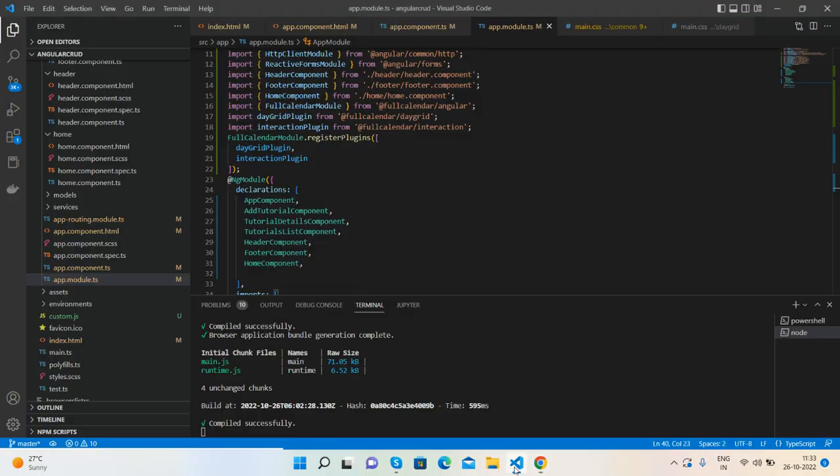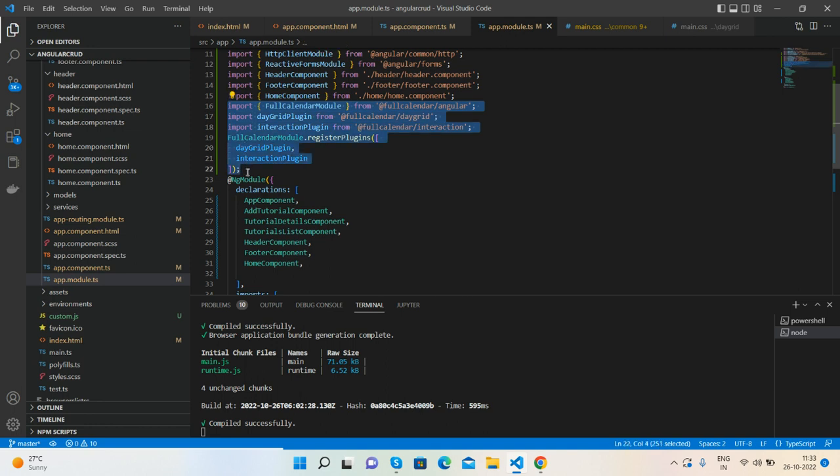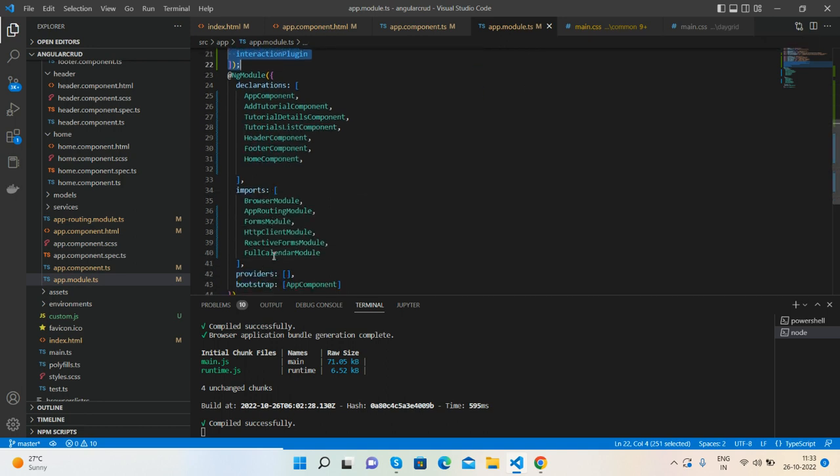First, after done with the commands, I just added the full calendar modules inside my app.module.ts file, then calling here.